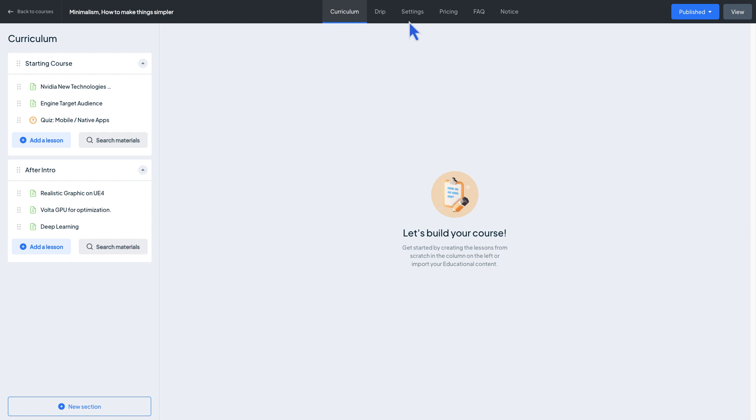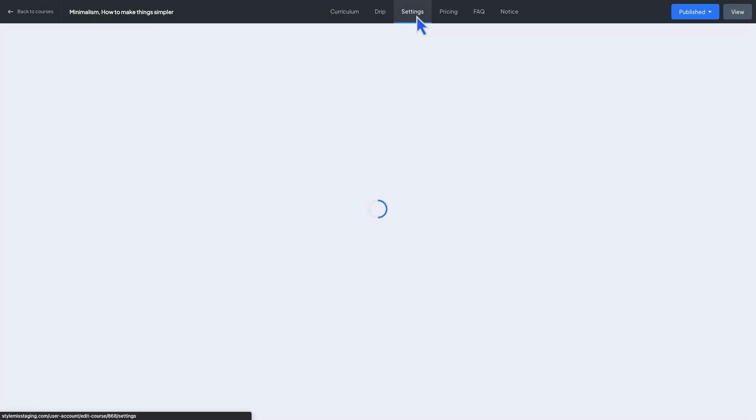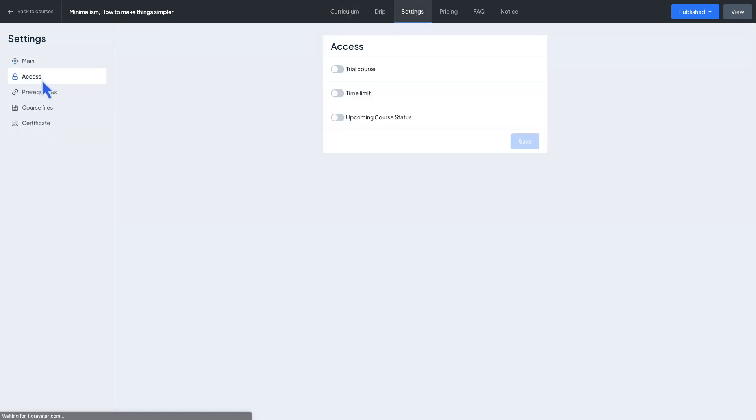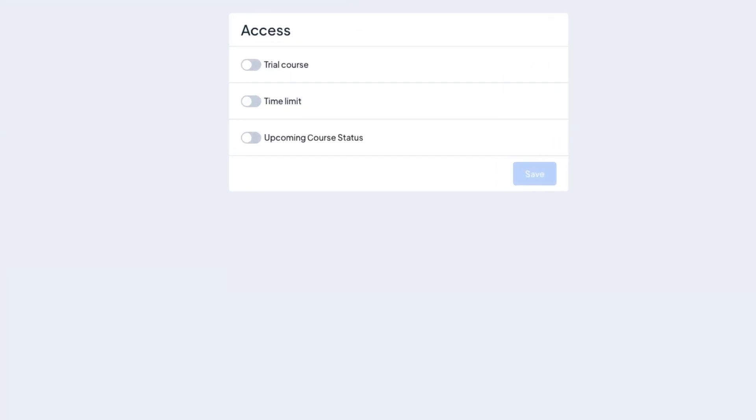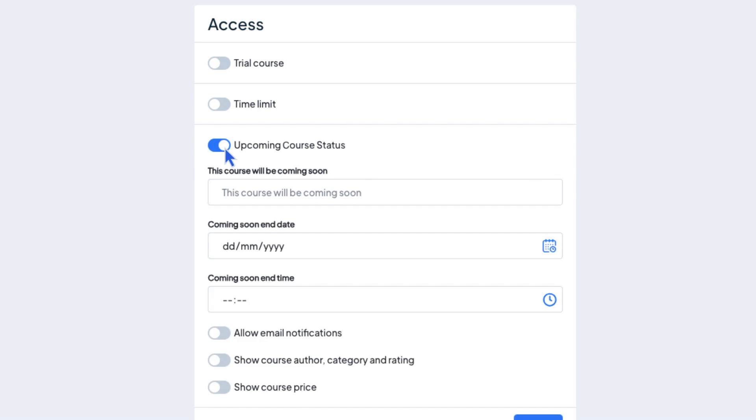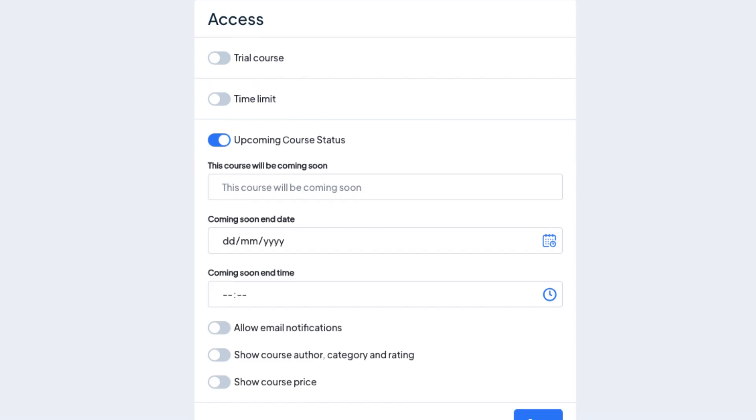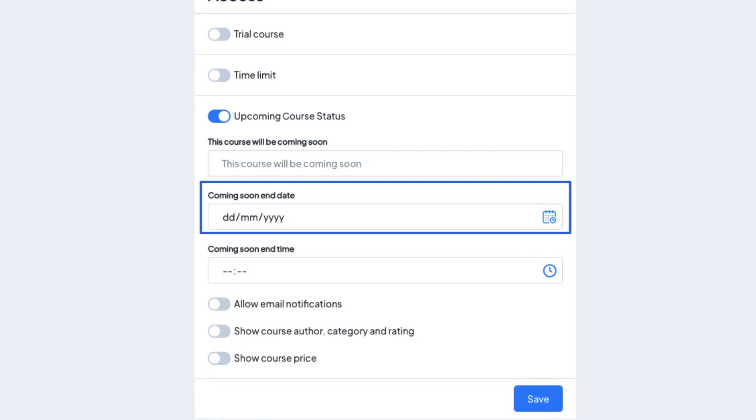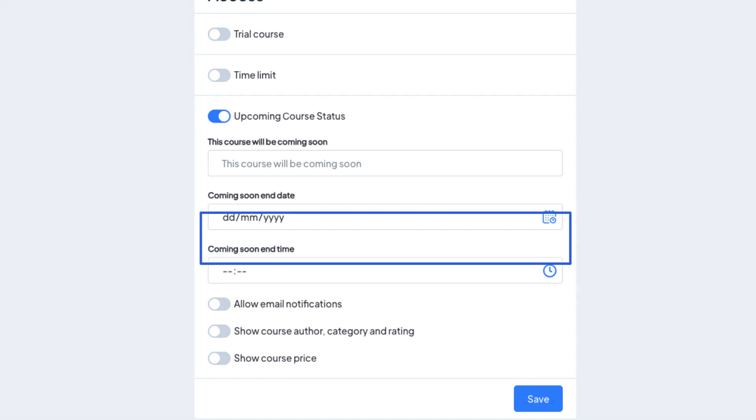Go to course settings then reach the access section. Here you can specify the alternative text for this course, which will be 'coming soon,' and set the launch date and time.